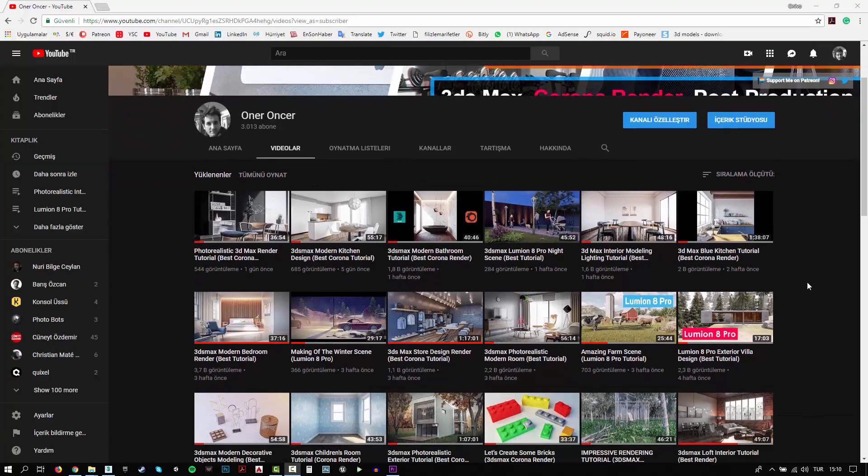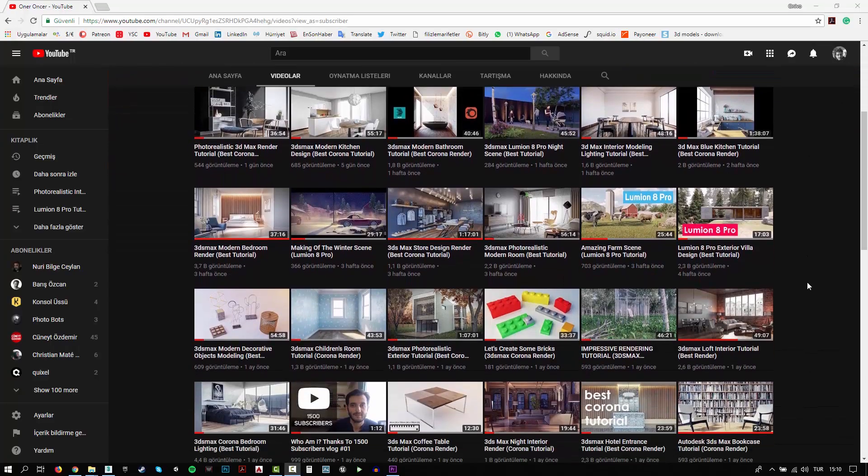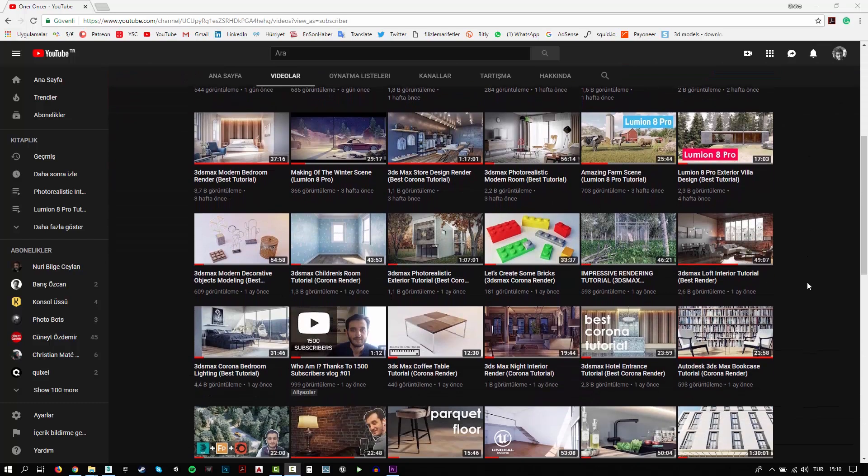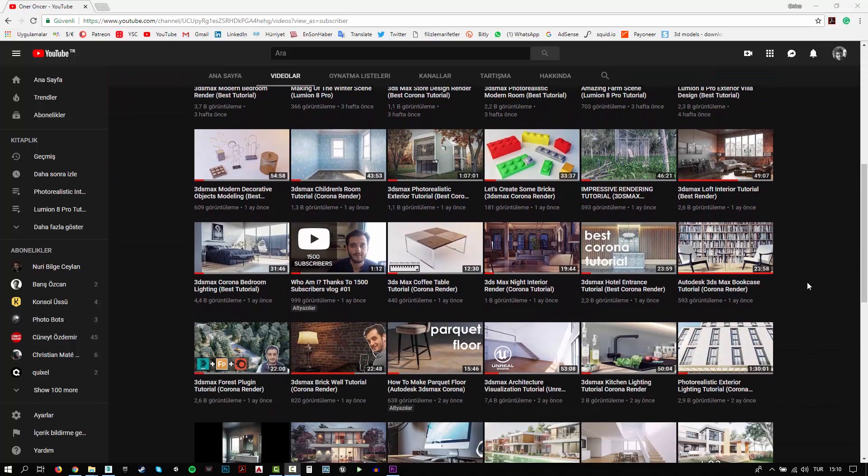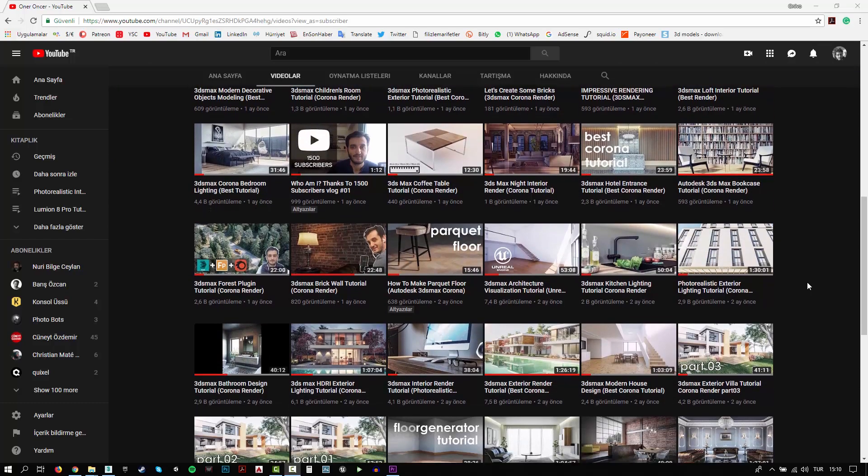In this channel, you can find a lot of tutorials. I try to teach 3D modeling, texturing, rigging and rendering. Also, I make some post-production effects for your renders.